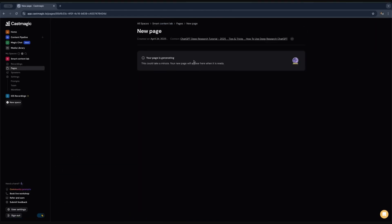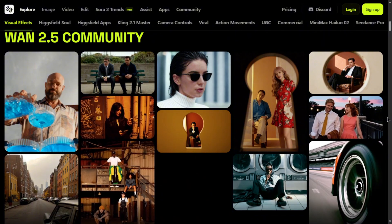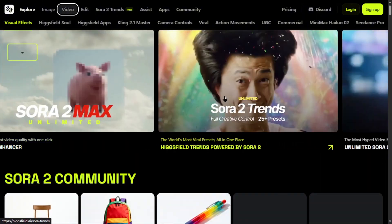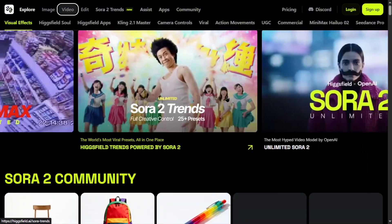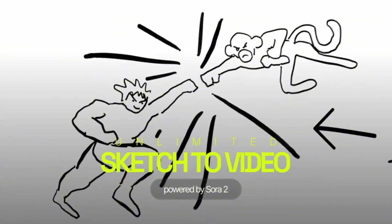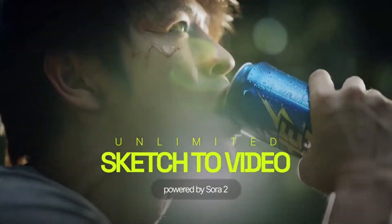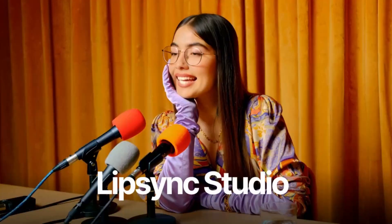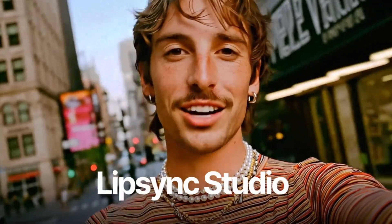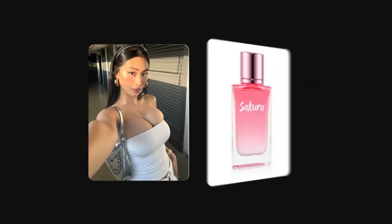Next up is Hixfield.ai. This tool lets you create cinematic, hyper-realistic videos and images using AI. You can also sketch something rough and Hixfield will turn it into a full animated scene. It even has a lip sync studio for creating talking avatars and UGC factories that make influencer-style content featuring AI people.